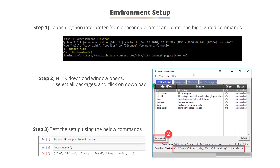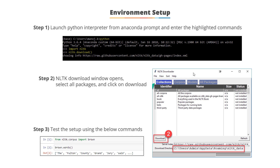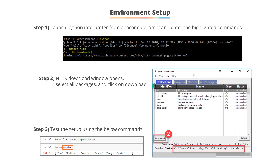This will download NLTK onto your Python. Once downloaded, you must check the working and functionality of NLTK. To test the setup, enter the following command in Python IDLE: 'from nltk.corpus import brown', then 'brown.words()'. The Brown corpus shows the systematic difference between different genres, and the words() function gives you the list of available words. The output confirms NLTK is successfully installed.